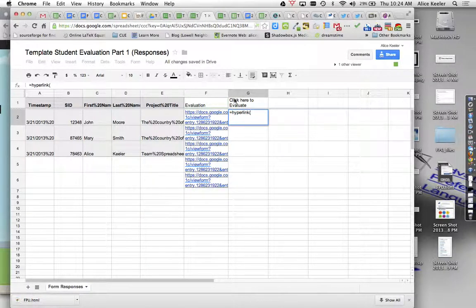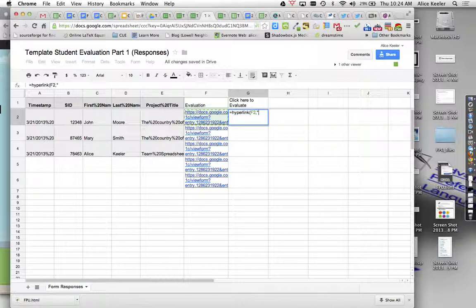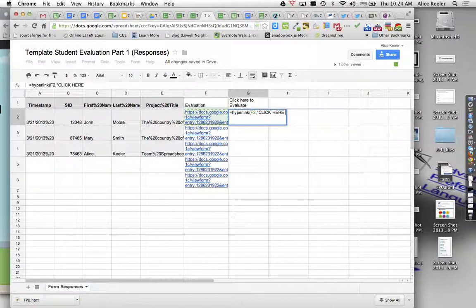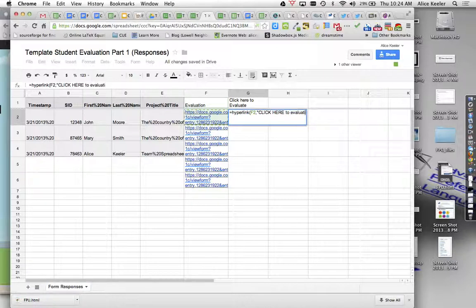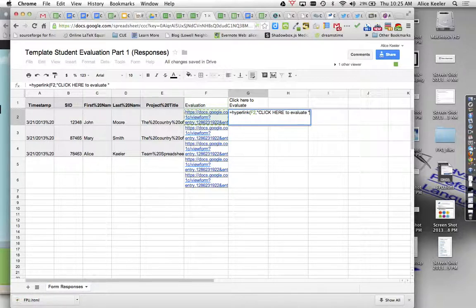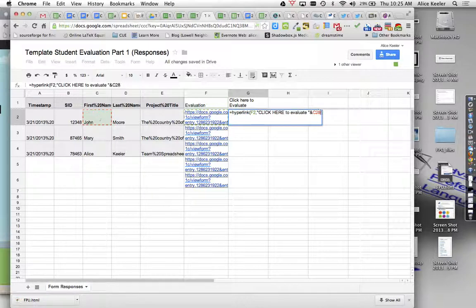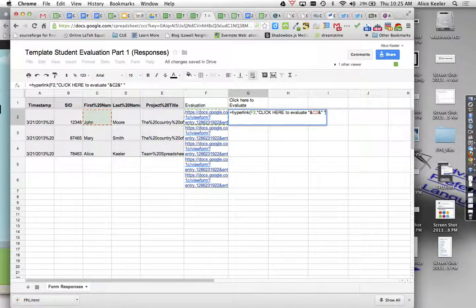Comma. And then I'm going to do in quotations, click here to evaluate, and I'm going to end quotations because the quotations give me text. But I want to ampersand. I want to join that together with John. So it's what's in C2, ampersand, quotation, spacebar, quotation, ampersand.